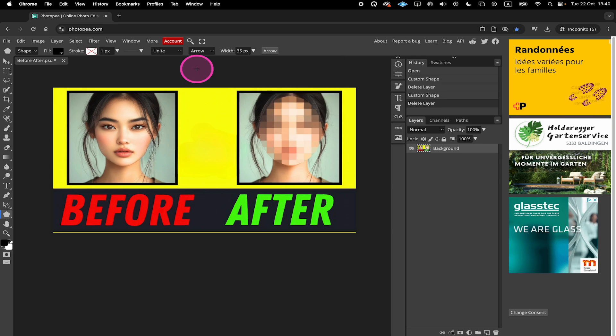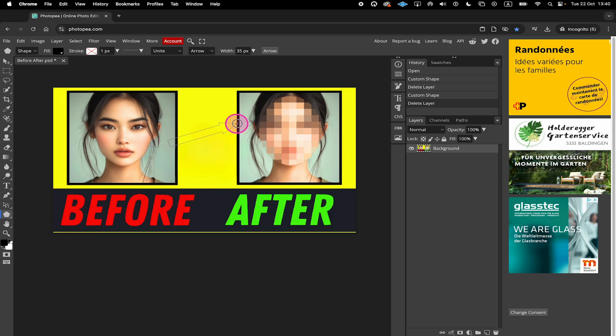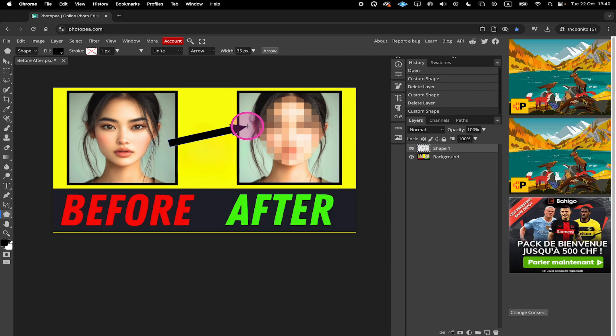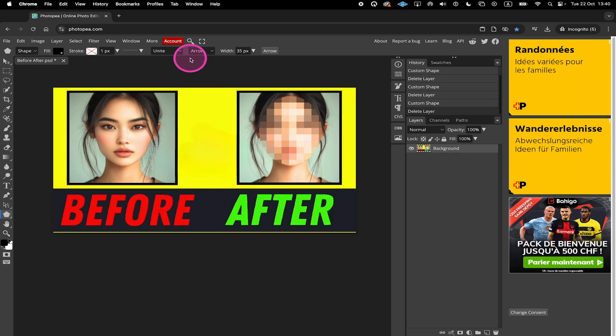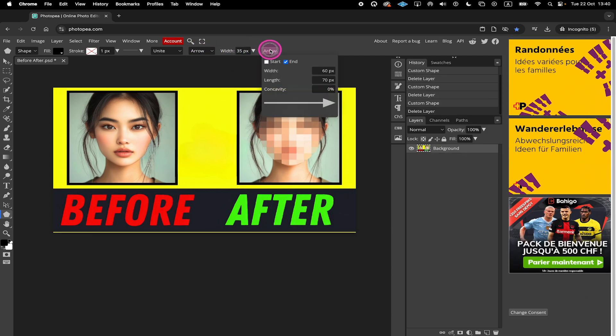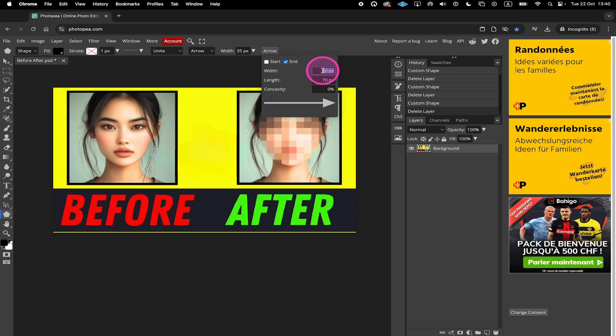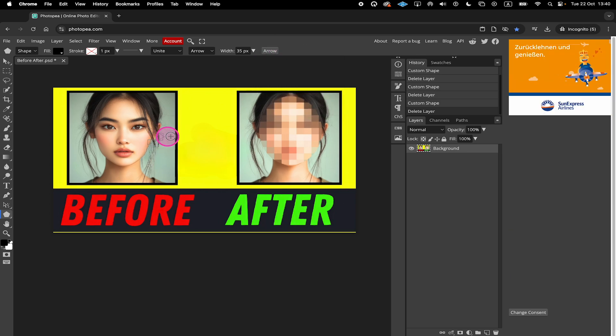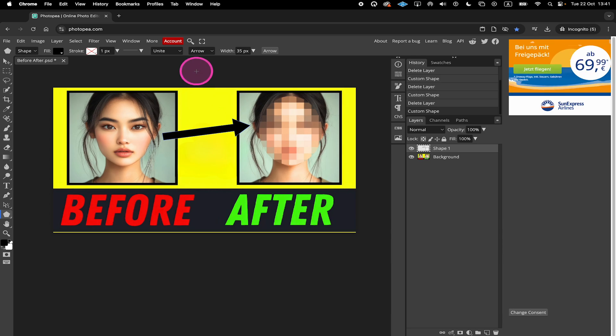Now let's do another arrow with these settings. I'm still not very happy with the width, so I delete it again. Go to Arrow and set the width here to maybe 90. Let's draw again. Finally I got it, that looks much better, right?